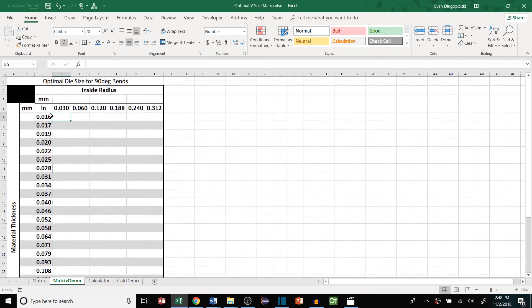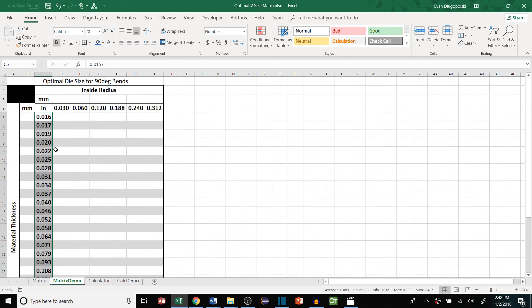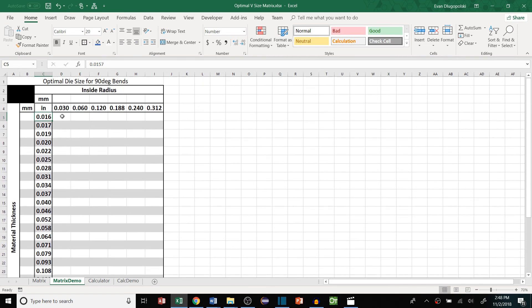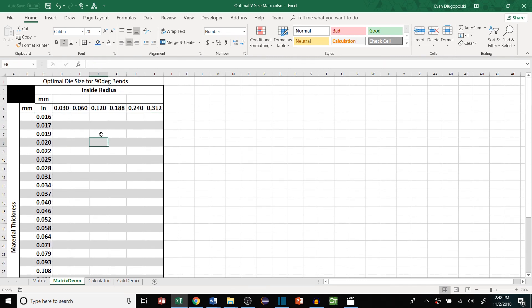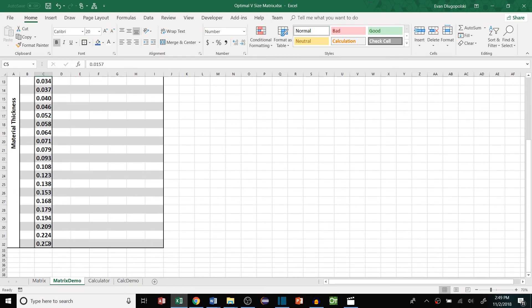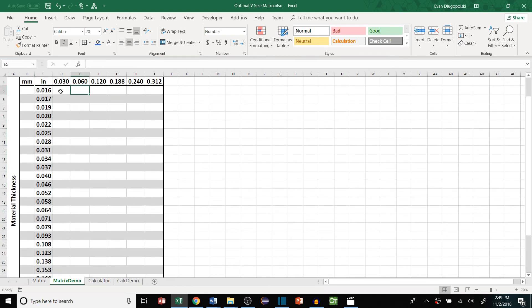And then the material thickness - these are the common sheet metal gauge thicknesses that we use at my company as well. So you can see right away this does require a little bit of standardization. You will have to have an understanding of what are the common inside radiuses that your company sees or uses and what material thicknesses your company uses as well.